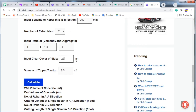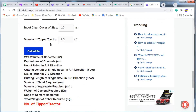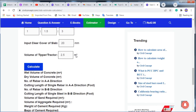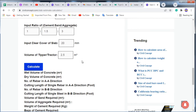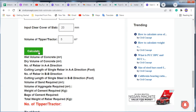Next, enter the volume of tipper or tractor in your area. In my area it is 2.5 cubic meters; somewhere it may be 3 cubic meters. If you are bringing materials with a tipper, it may be 5 or 8 cubic meters. Just input the value for your area.